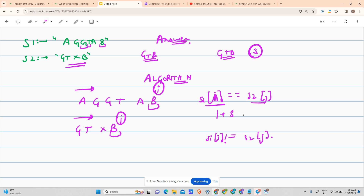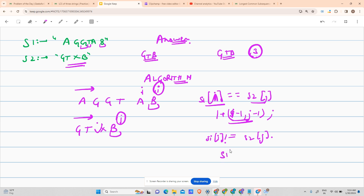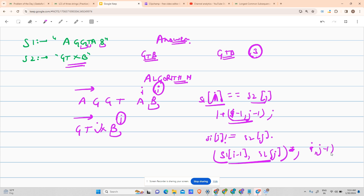If S1[i] == S2[j], this character will be included in the LCS, so return 1 + LCS(i-1, j-1) — move both indexes back. But if they are not equal, there can be two cases: either skip from string 1 going to (i-1, j), or skip from string 2 going to (i, j-1). Return the maximum of these two recursive cases.